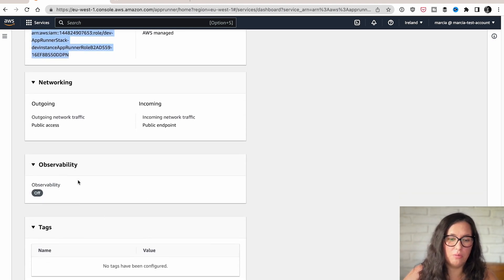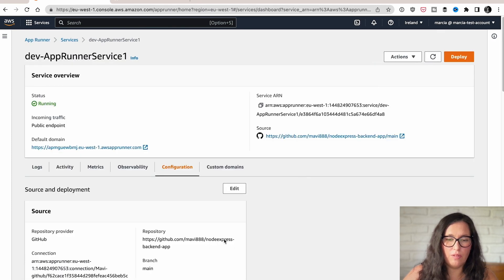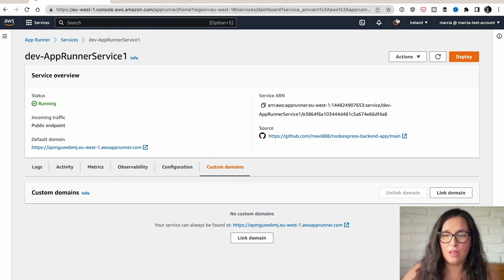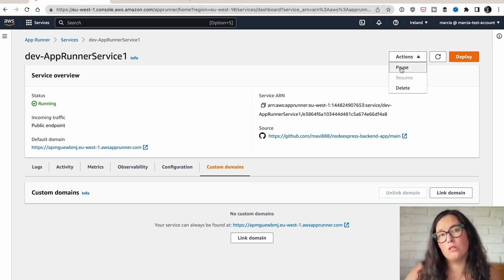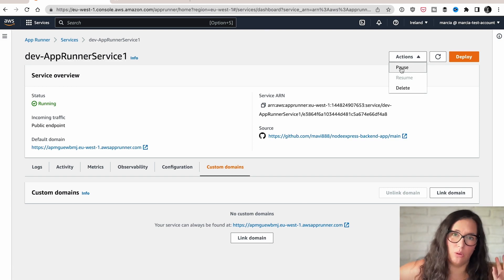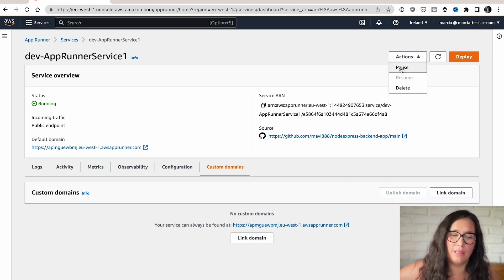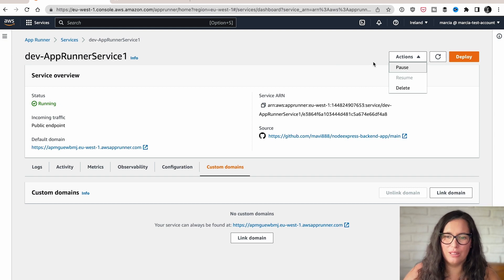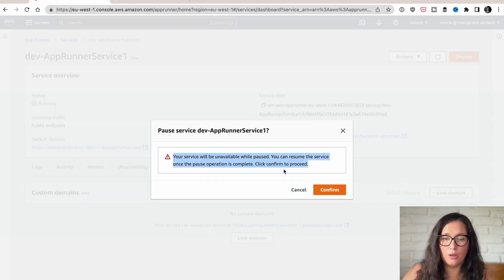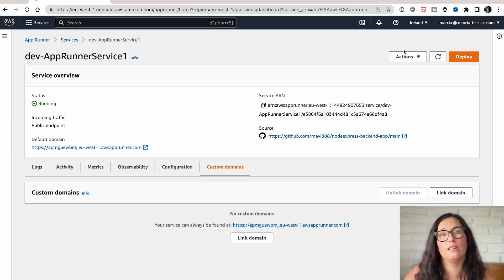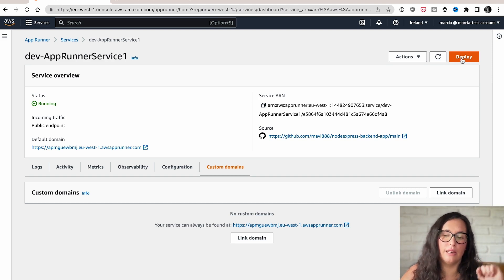We also have observability, and you can create tags. If you want, you can have custom domains — if you have one, you can link it and you're ready. You can also pause the service. If you pause it, the idle state goes totally to zero and no requests will be triggered. This is great for development — if you're not using it, you can pause it and resume when you come back to work. When resumed, it will start scaling up if needed.